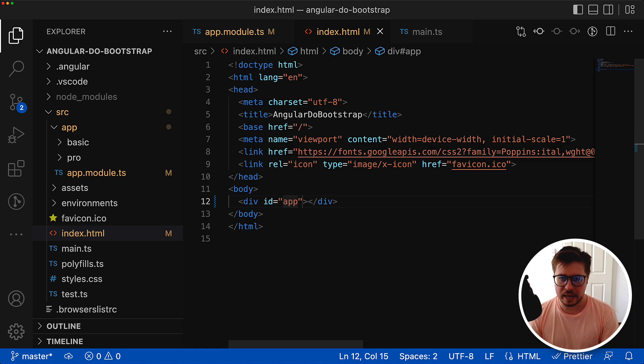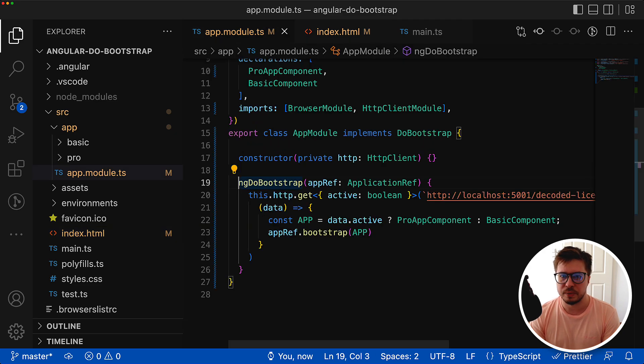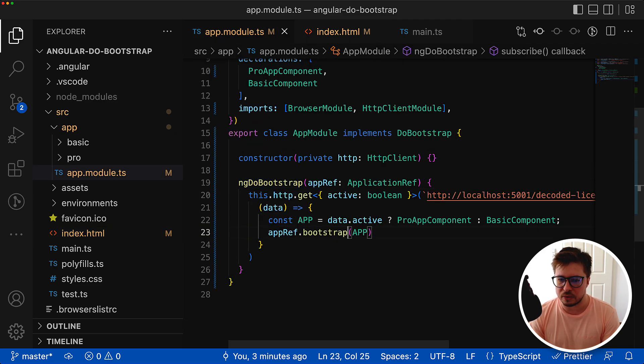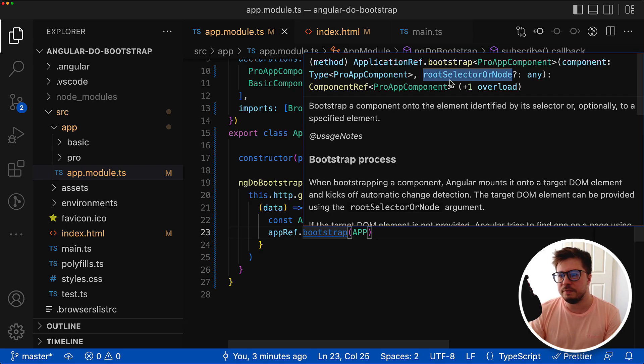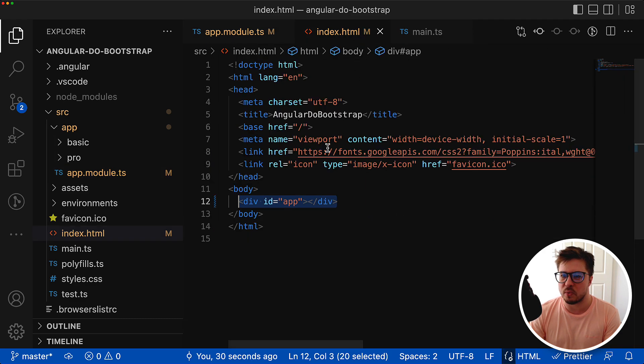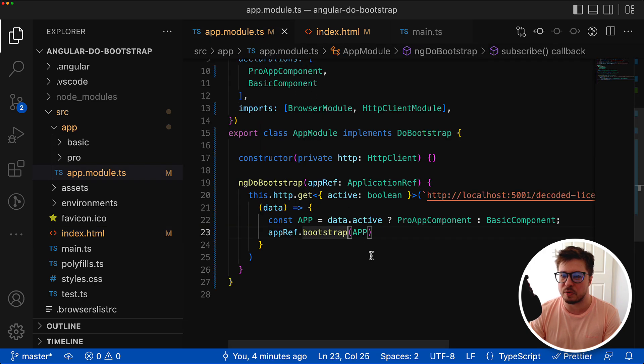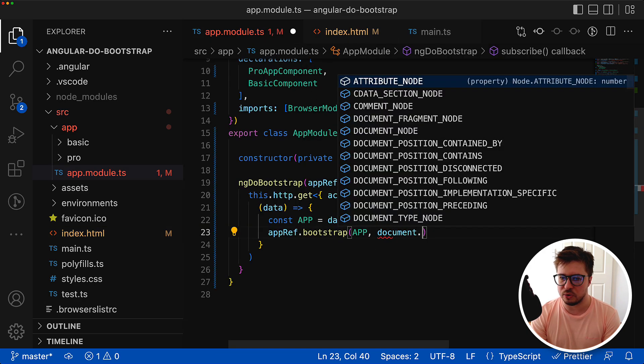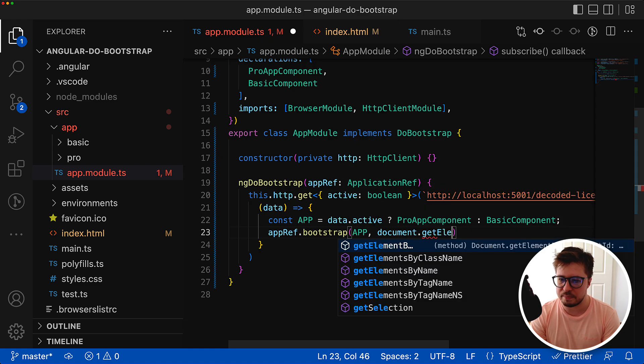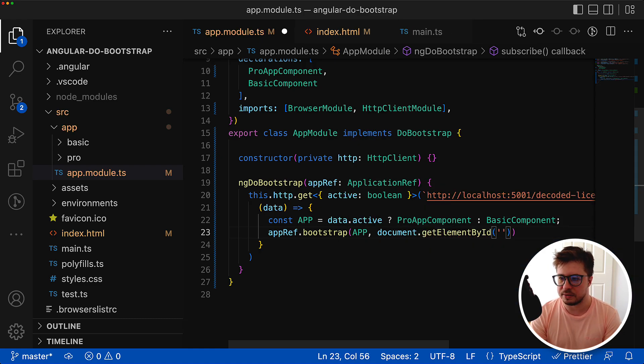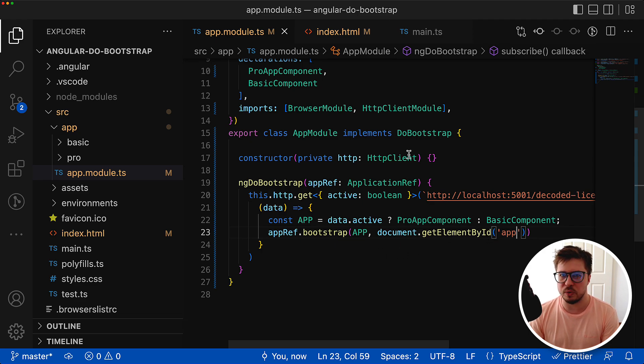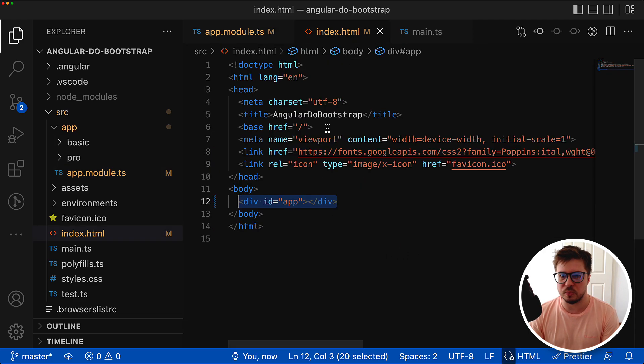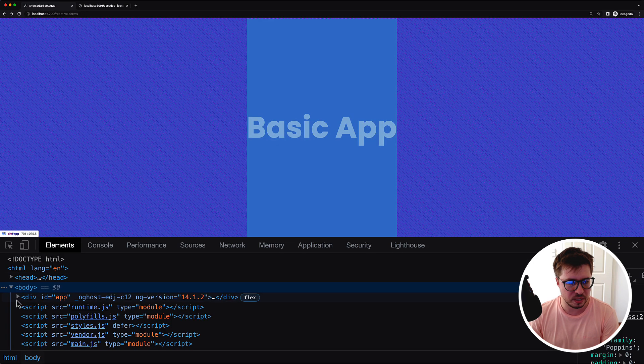We could render our Angular app inside this div. How can we do that? The bootstrap method that comes from application ref has a second parameter called root selector or node. If this parameter is provided then the selectors of components will be ignored and everything will be rendered in the node that is provided. We could use document.getElementById, say it's going to be app, and provide this node. Now everything will be rendered within this div. You can see in the source code my application has been rendered inside the div with id app.